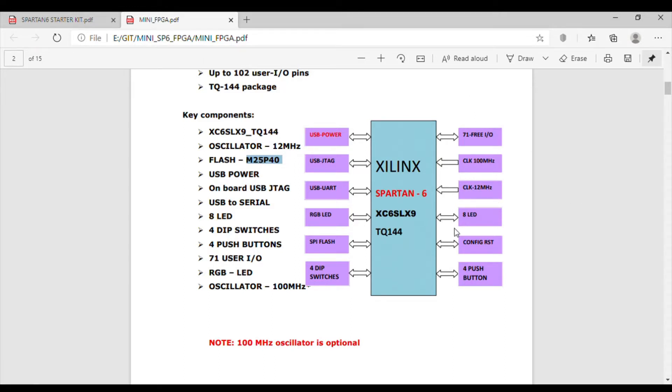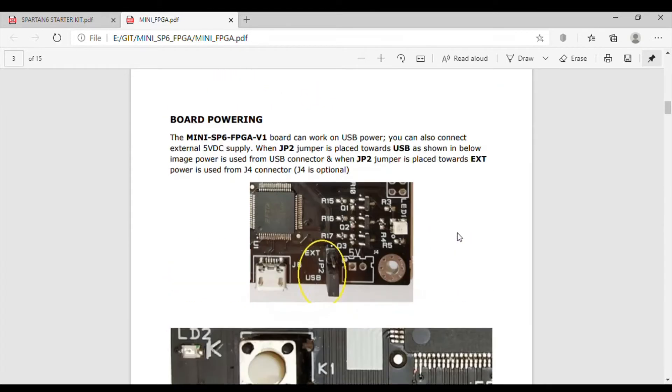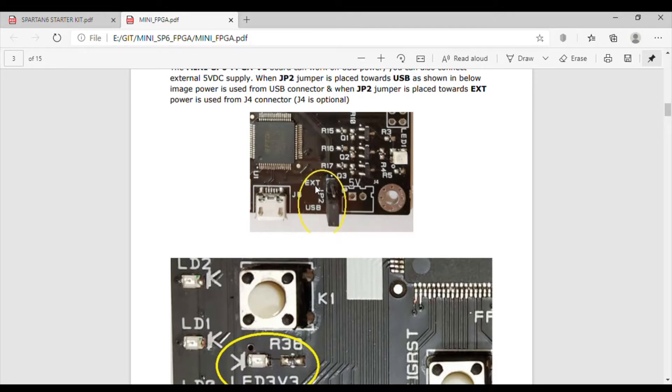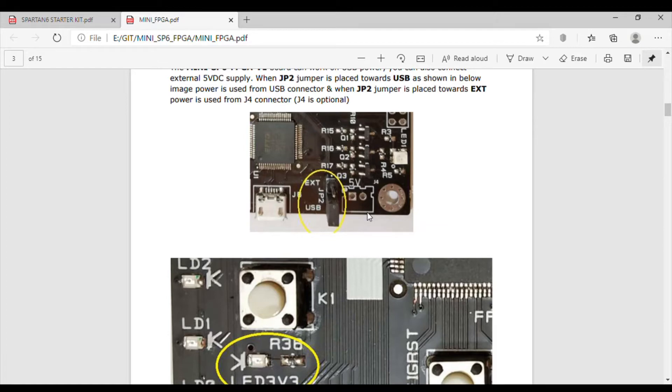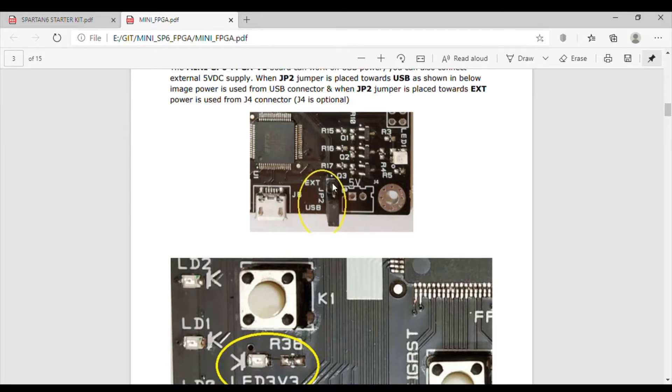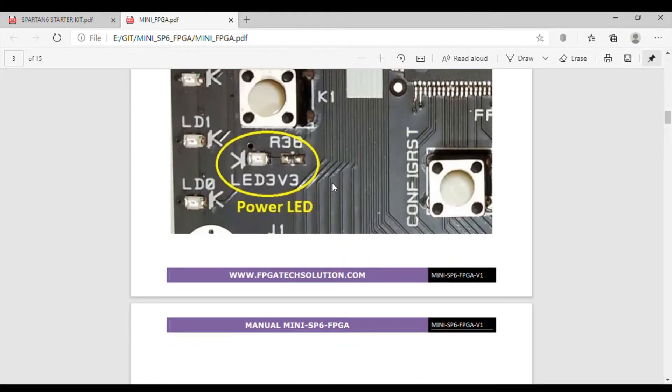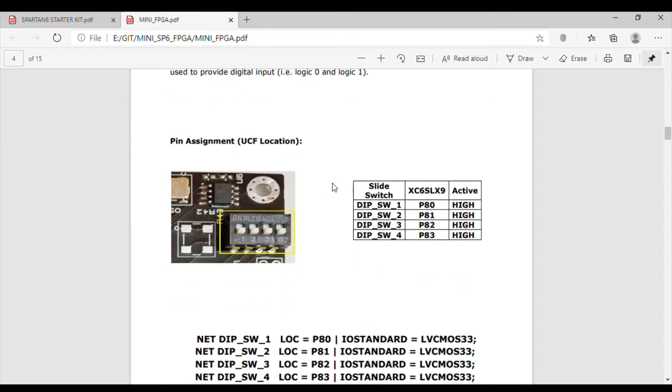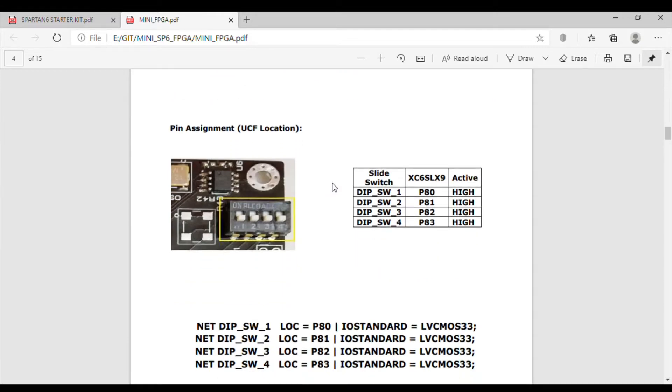There's a jumper for connection of external power supply. We can connect external 5 volt power supply if we need. You can solder it of course and you have to select this jumper on the external side. We have to give 5 volt power supply.